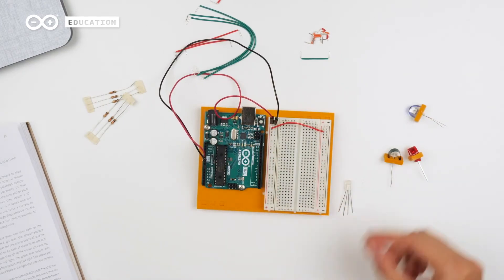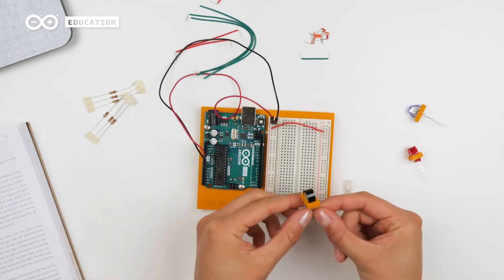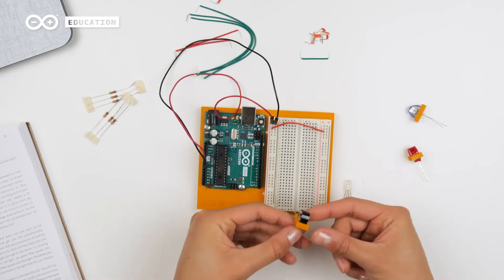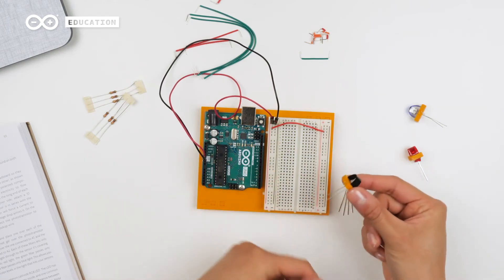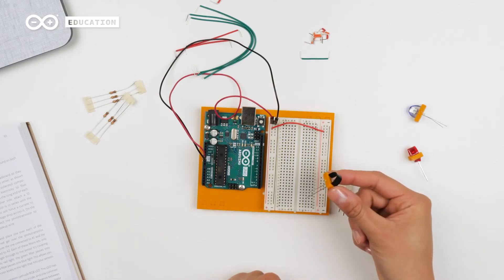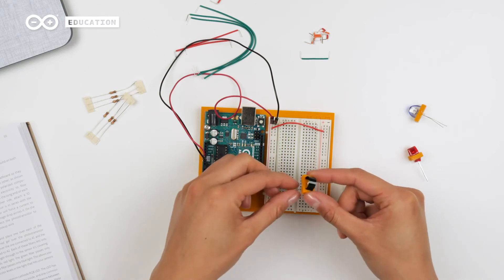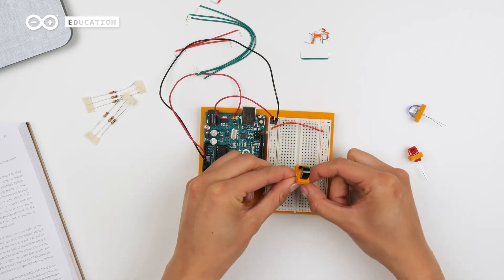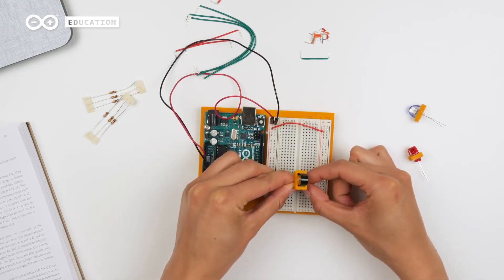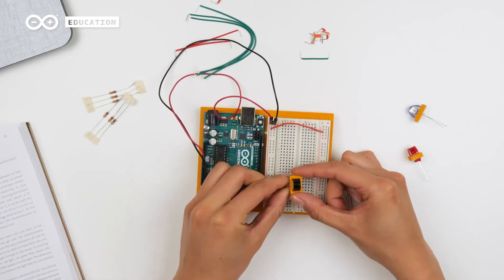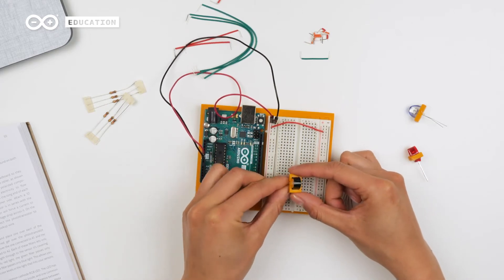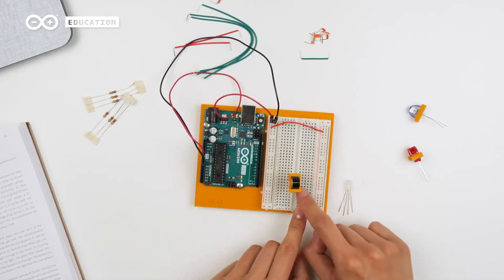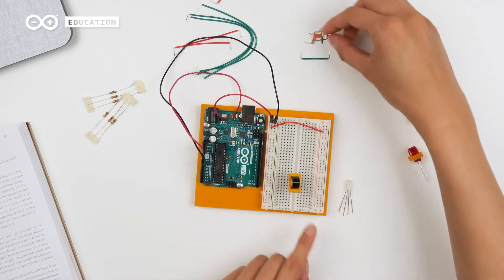Now I'm going to do the phototransistors. As you see, they have one short and one long leg, just as the LEDs, where the long leg goes to power and the short leg goes to ground. I'm starting with the green one. And I'm going to place the long leg on the side of the power and the short leg on the other side. So I want this leg to go to this power rail.